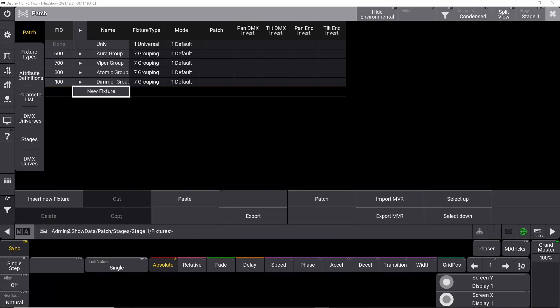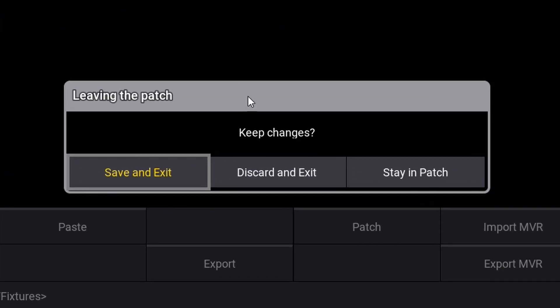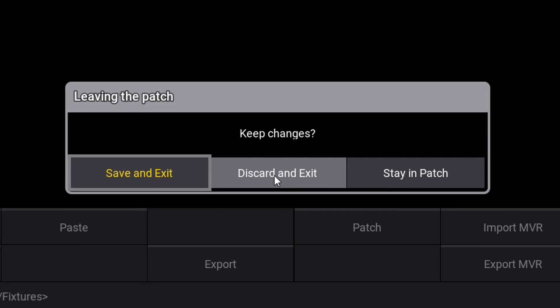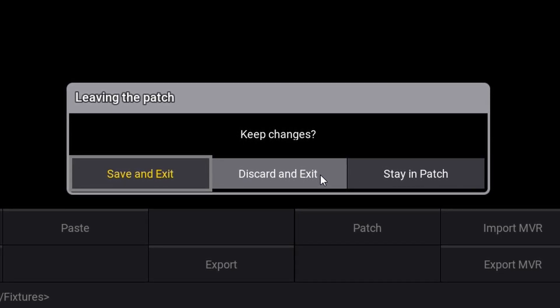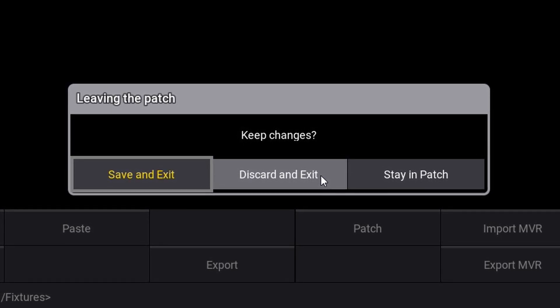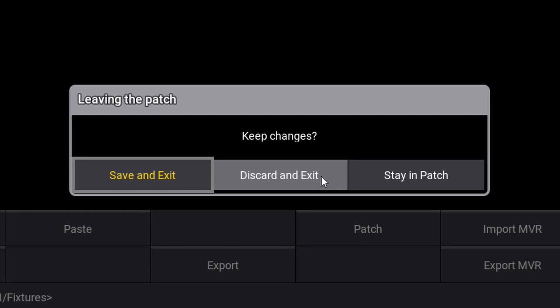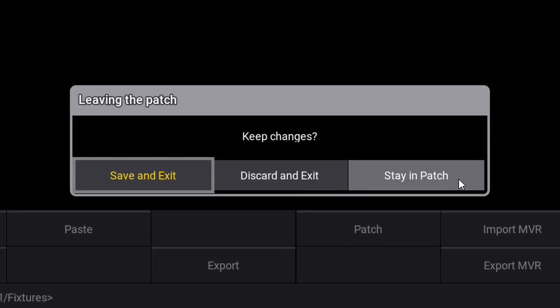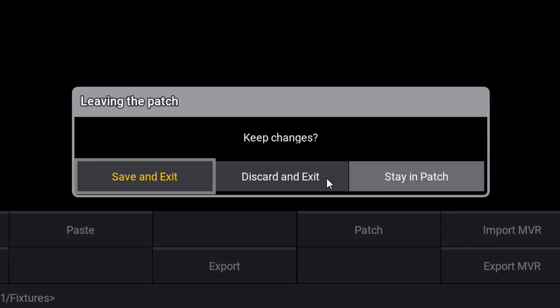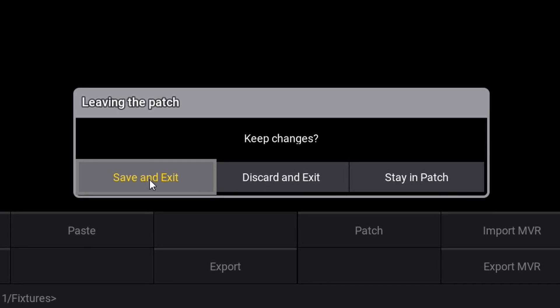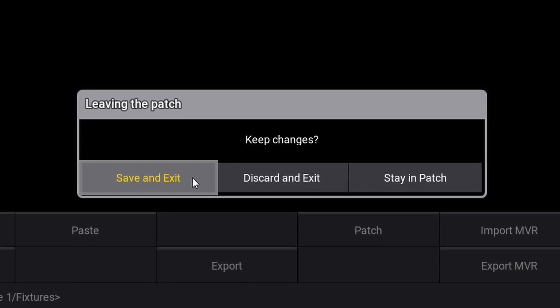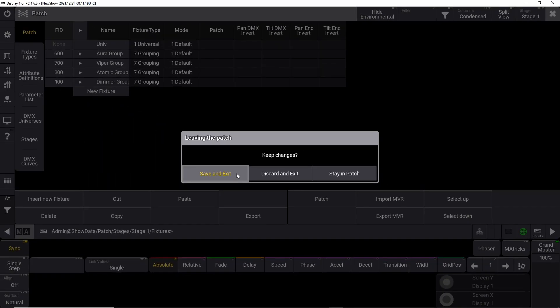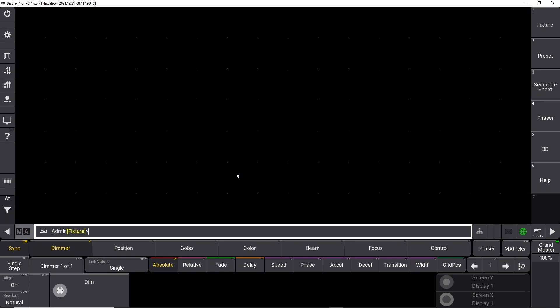Now all your patching is done and we have separated it into groups for a better overview of your patch sheet. The only thing left to do now is to close the patch window. You do that up here in the right corner and you'll be prompted with three options: discard and exit if you made a mistake, stay in patch to make more changes, or save and exit. In this case, we are confident that we did a good job and we'll just click save and exit. Congratulations, you have now patched your first show on the GrandMA 3 console.